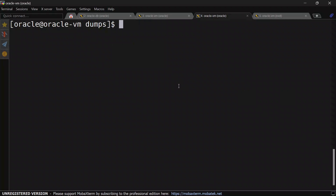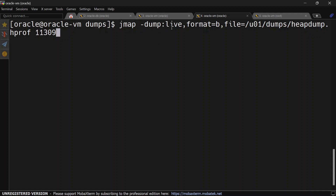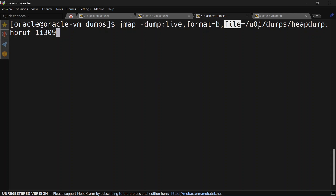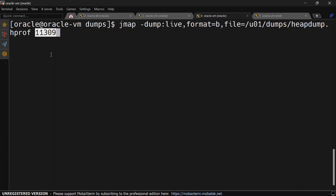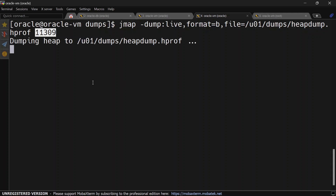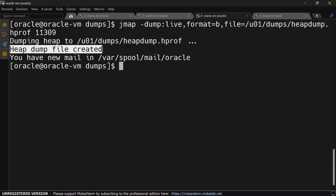Now let us run the jmap command. There can be multiple variants. The first is jmap -dump:live — when we mention live, it is going to collect the garbage first and then capture the heap dump. We have mentioned the file path with the .hprof extension, which stands for heap profile, and our process ID is 11309. Hit enter and now it is capturing the heap dump.